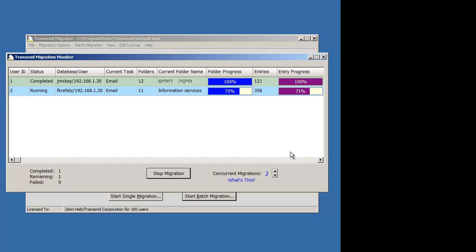instead of just typing that variable information or the user information in that table that we looked at, put that information into an Excel spreadsheet, save it as a CSV file, and then import it into that grid. That's probably the easiest way to do it, especially if you're migrating a lot of users.